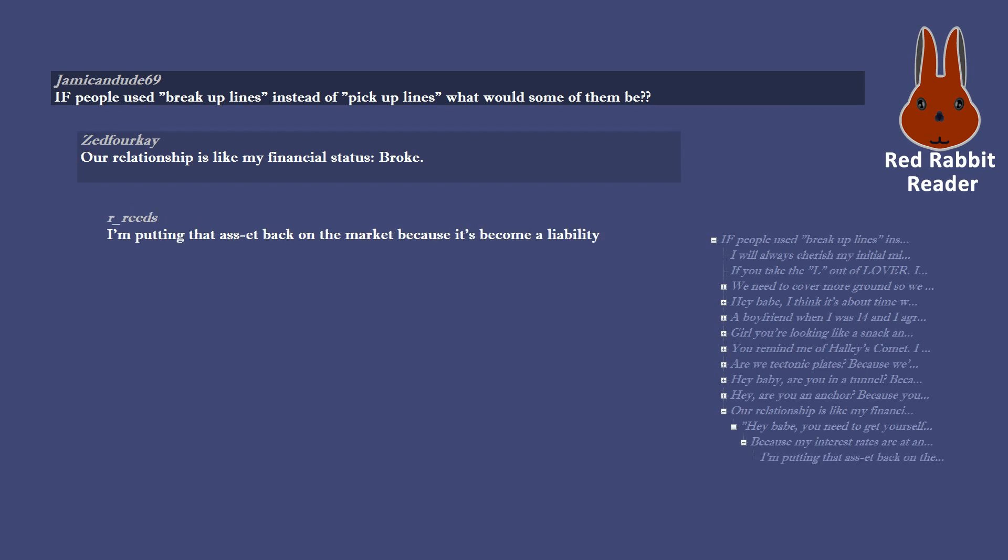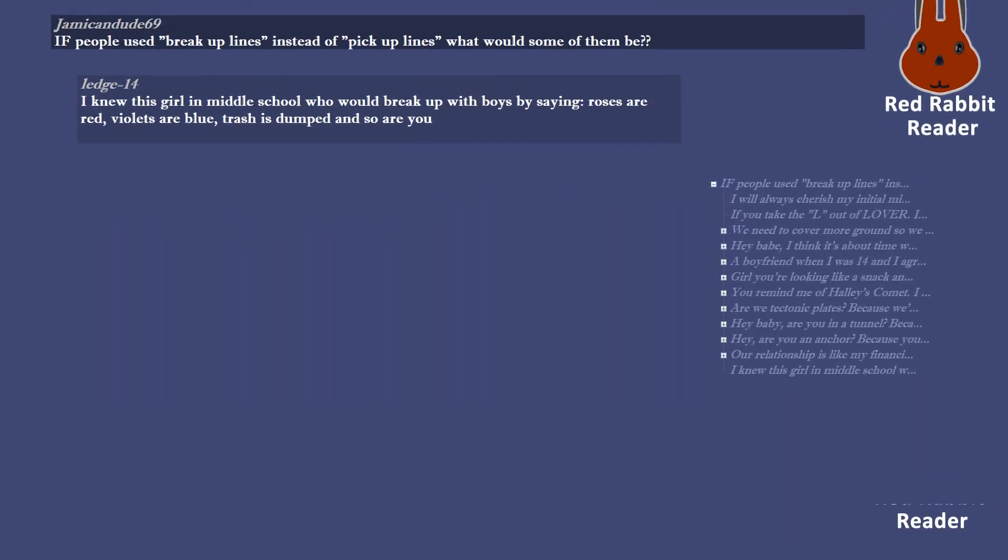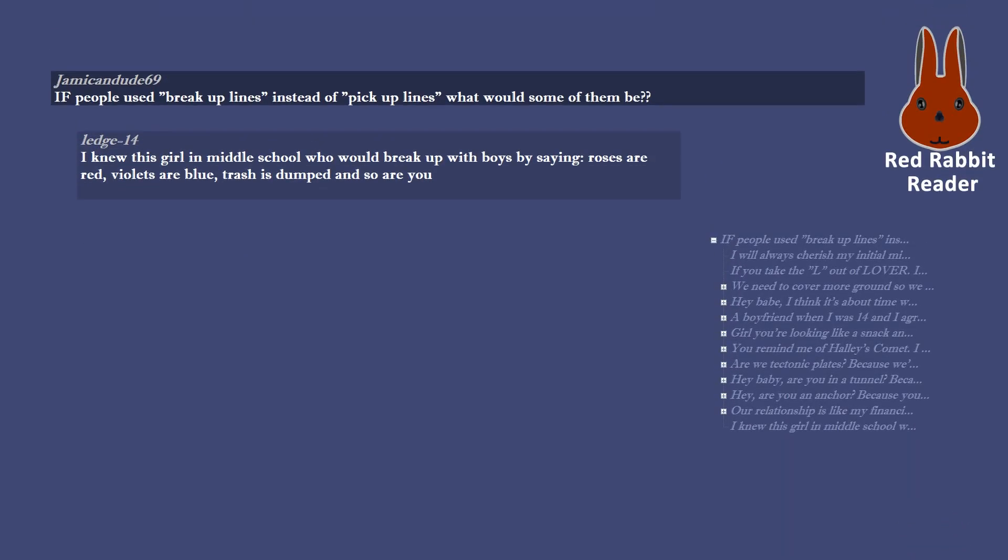I knew this girl in middle school who would break up with boys by saying, roses are red, violets are blue, trash is dumped and so are you.